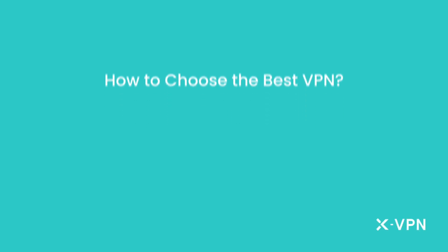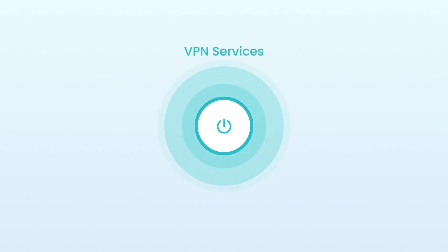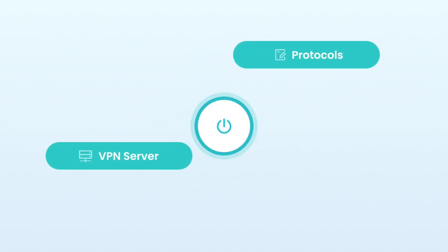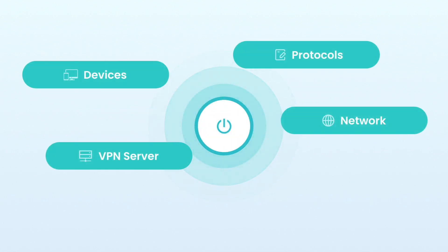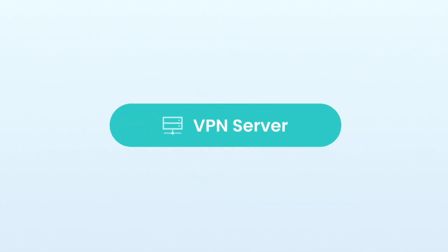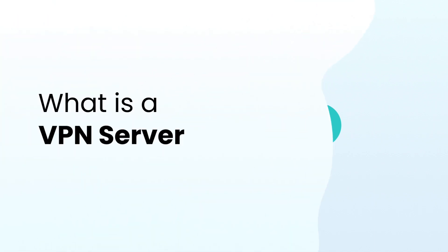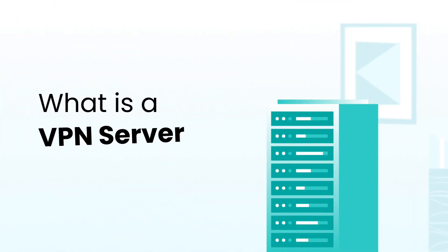How to choose the best VPN server. The performance of VPN services depends on several factors such as servers, protocols, devices, and network conditions. This video will explain in detail one of the most important factors: VPN servers.